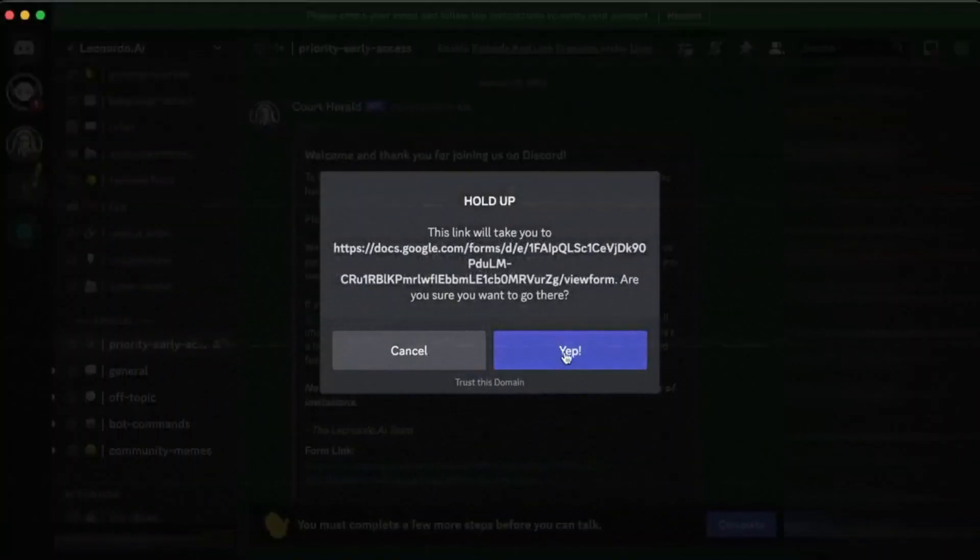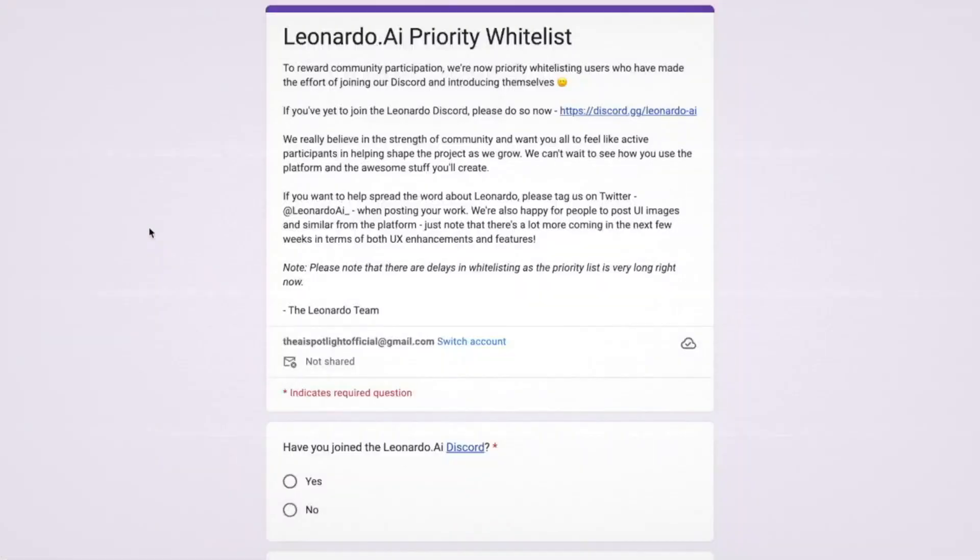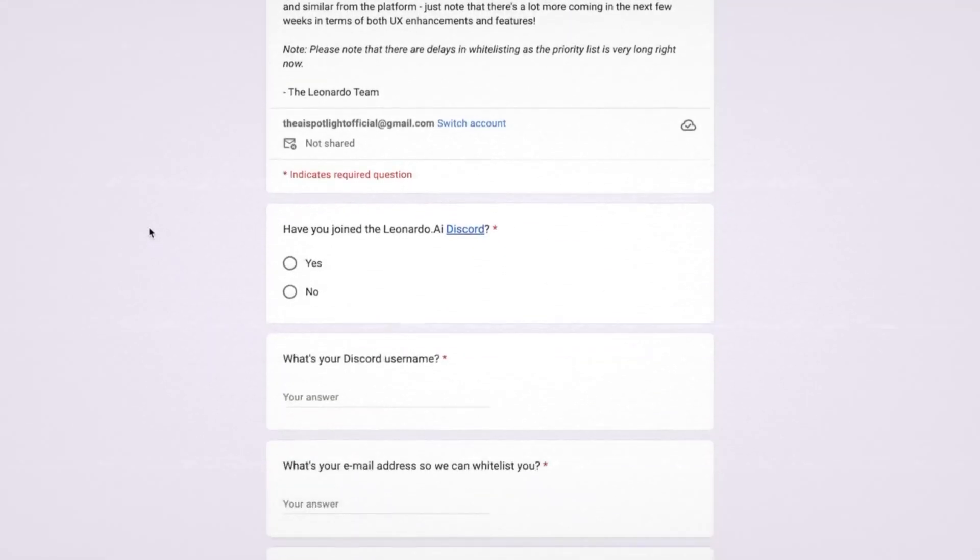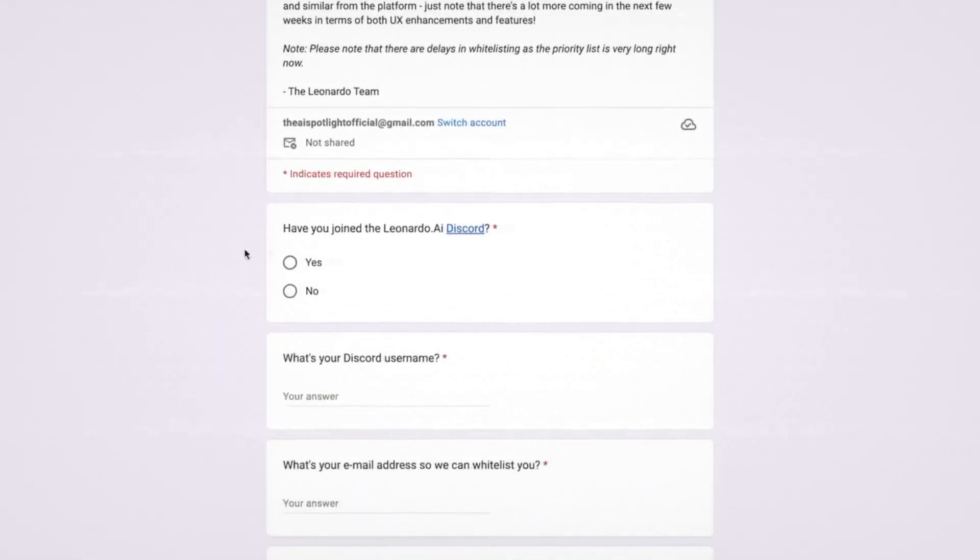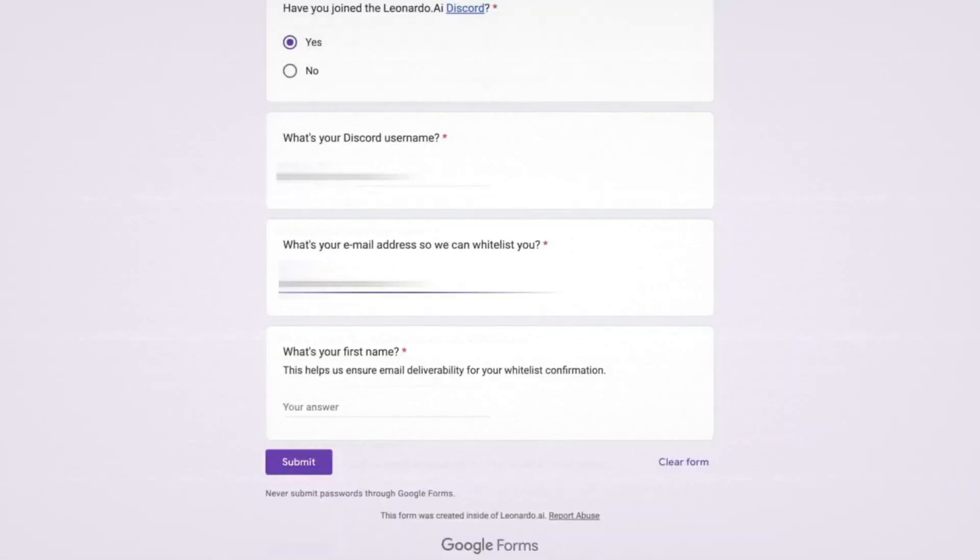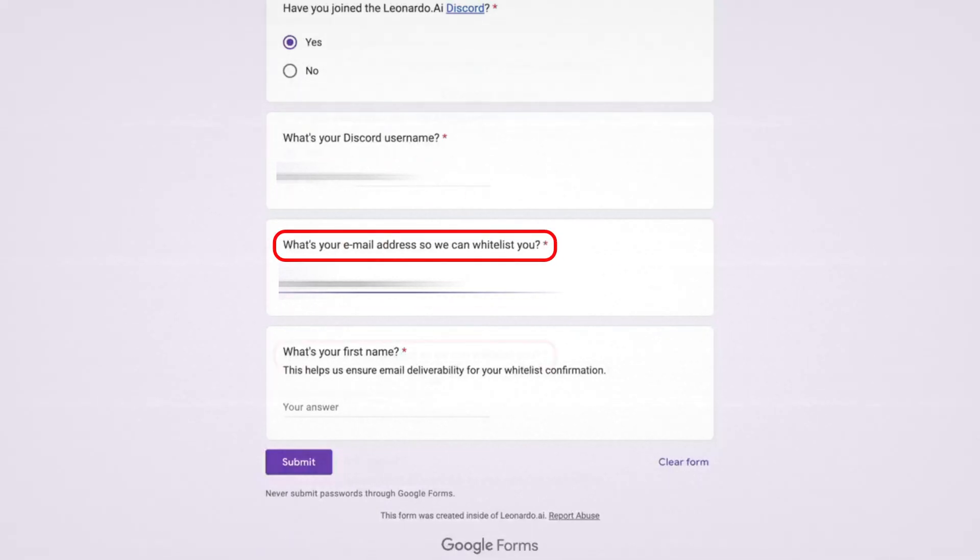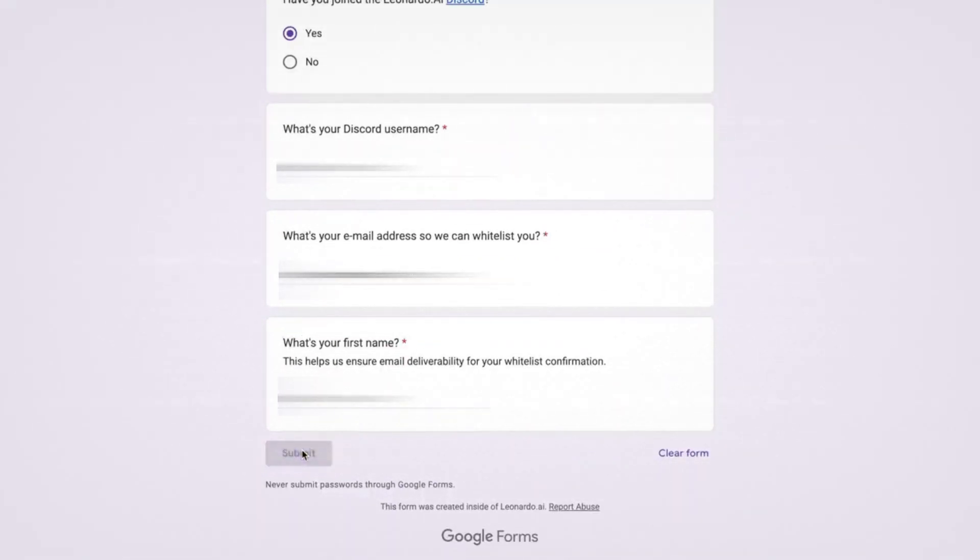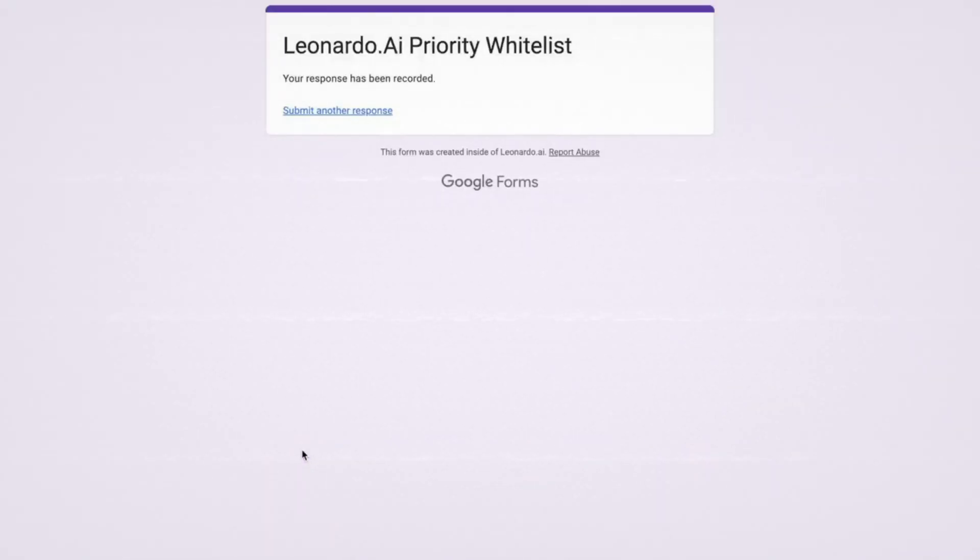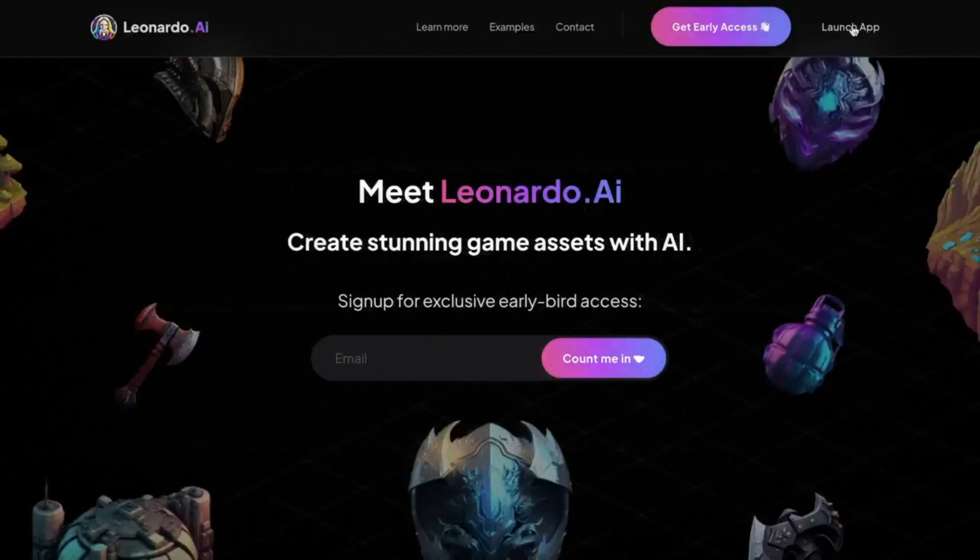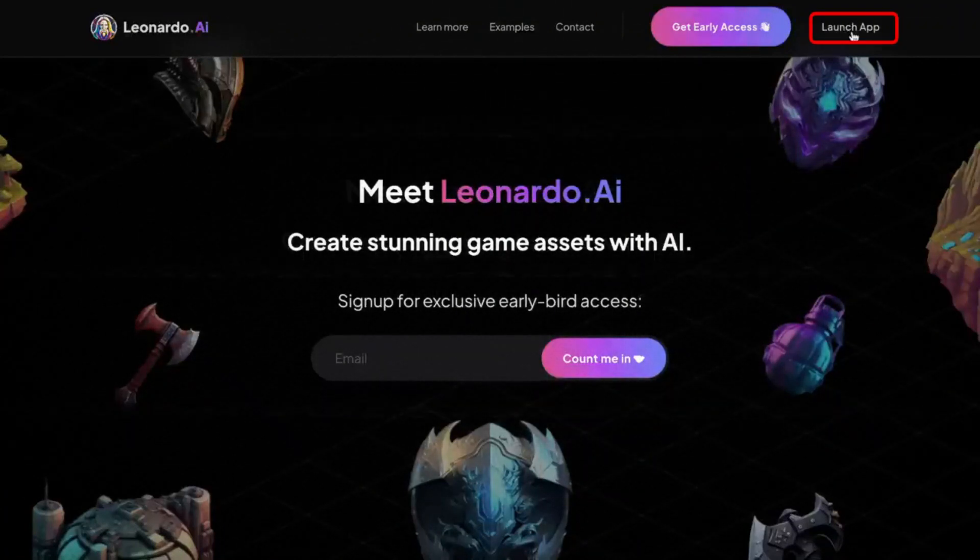Then, click yes to be taken to a new web page. You will then want to quickly fill out this information. So, under have you joined the Leonardo AI Discord, select yes. Then, add your Discord username, which you can find on the Discord application at the bottom left corner. Then, add the email you used to sign up for your Leonardo AI. Finally, add your first name and click submit. Now, that you've submitted your form, you will then want to go back to Leonardo AI, and click here where it says launch app.